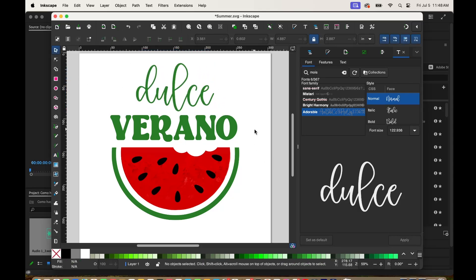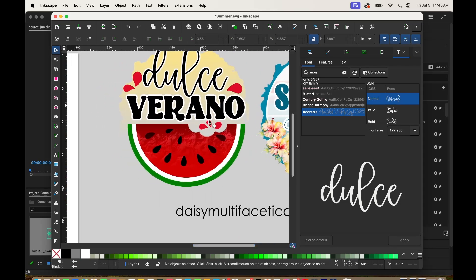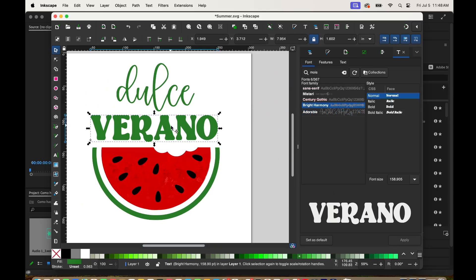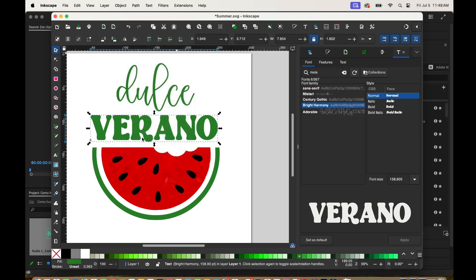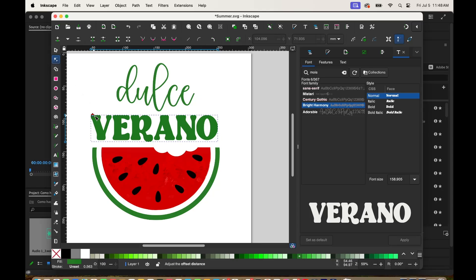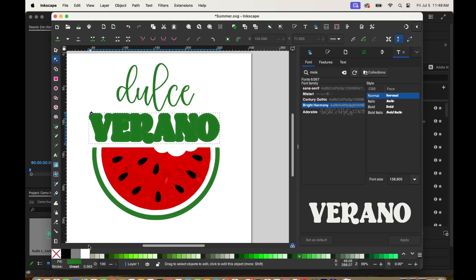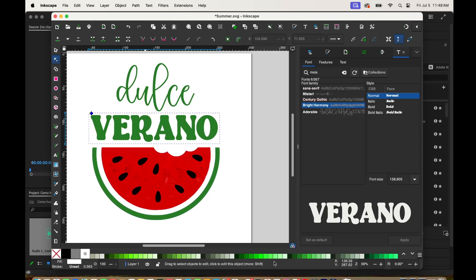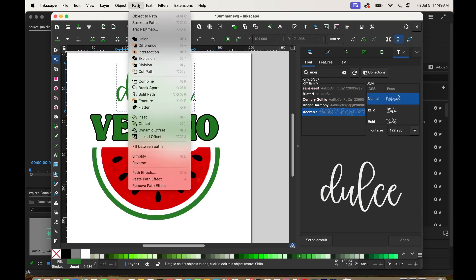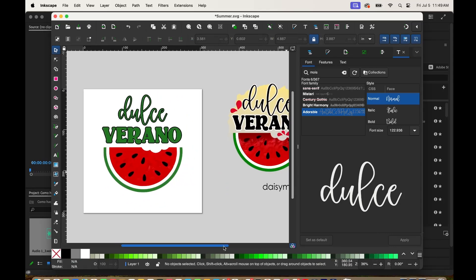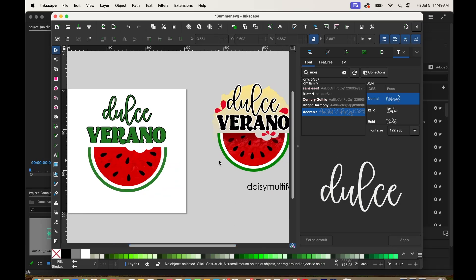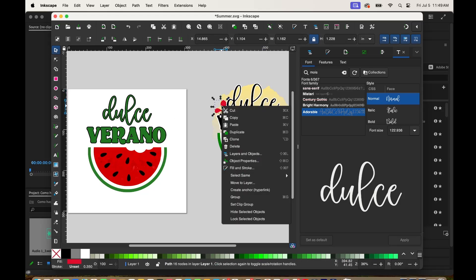Now to make it just like the one I showed you before, we're going to add an offset. Select the font, go to Path, then click Linked Offset. Click on the diamond on top of the font and stretch it to the outside to create your offset. I'm going to change the color so you can see it, and do the same with the other text. At the end I might change the offset to white. I'm going to add some red drops in between the text — just copy and paste. To make those drops, do the same process as we did with the seeds.